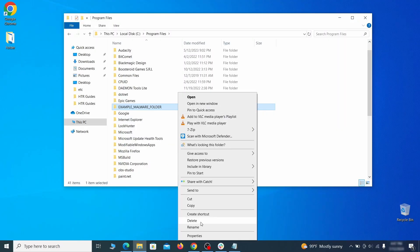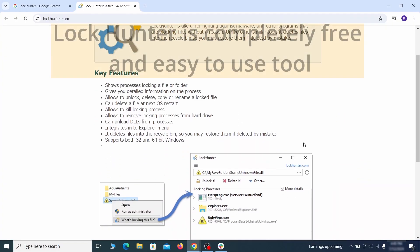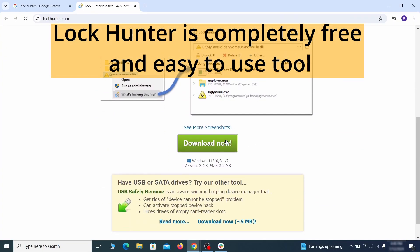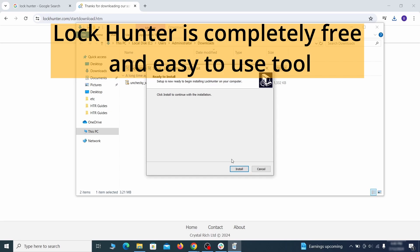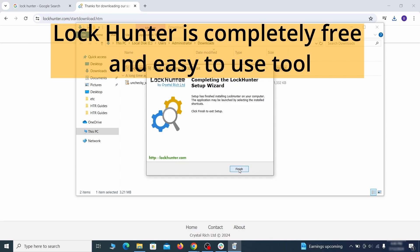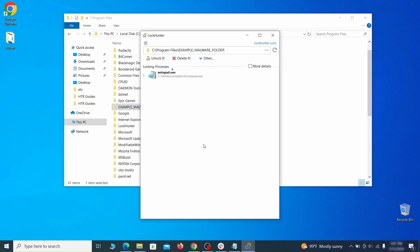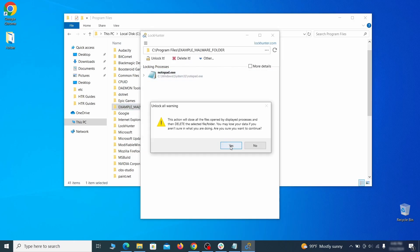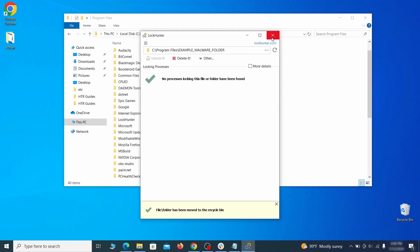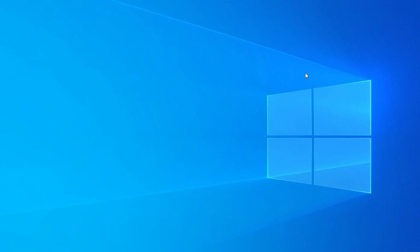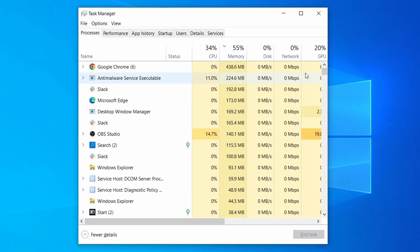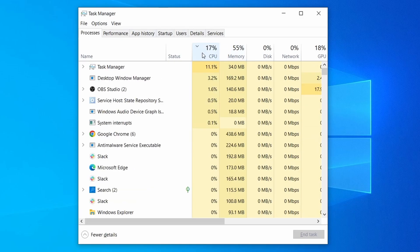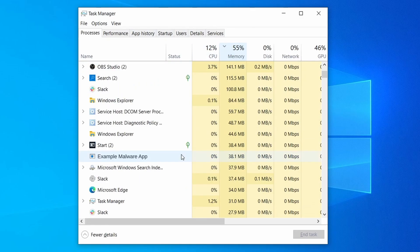If you're not allowed to delete a particular file or folder, download the LockHunter tool through the link in the description and install it. Then right-click the file or folder you can't delete, click on the what's locking it option, and then click delete in the next window. Do the same thing with all processes in the task manager that seem linked to the malware. Remember that the process name may differ from what you see in the video, so use your discretion and common sense to decide which ones to target.